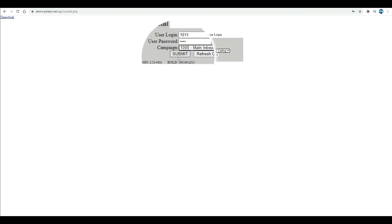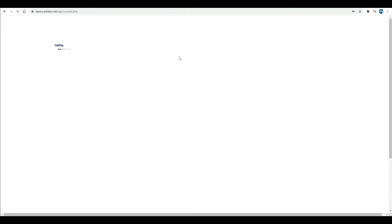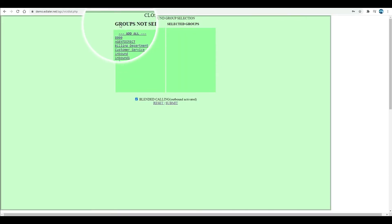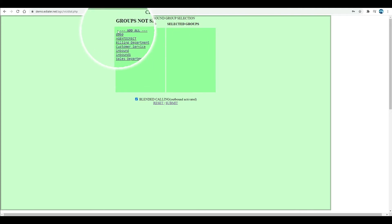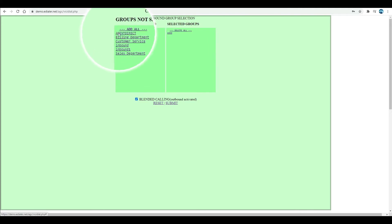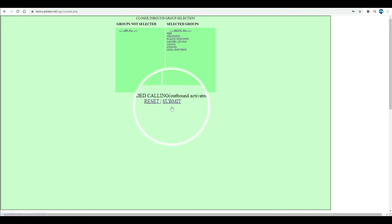If your ViciDial phone system is set to receive incoming calls, you will see this page, closer inbound group selection. Choose the in-group or incoming group assigned, or click select all, then click submit.